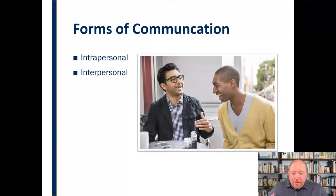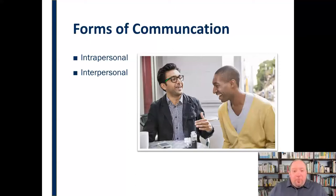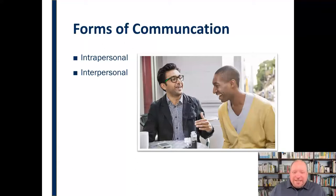Interpersonal communication is communication that takes place between two people within the context of a relationship. Relationship here is used in the broader sense — it could be a romantic relationship, but it could also be a friendship, a family relationship, or even just co-workers. You spend a lot of time at work and develop relationships there as well. At its core, interpersonal communication carries with it different rules and guidelines that are different from other forms of communication.